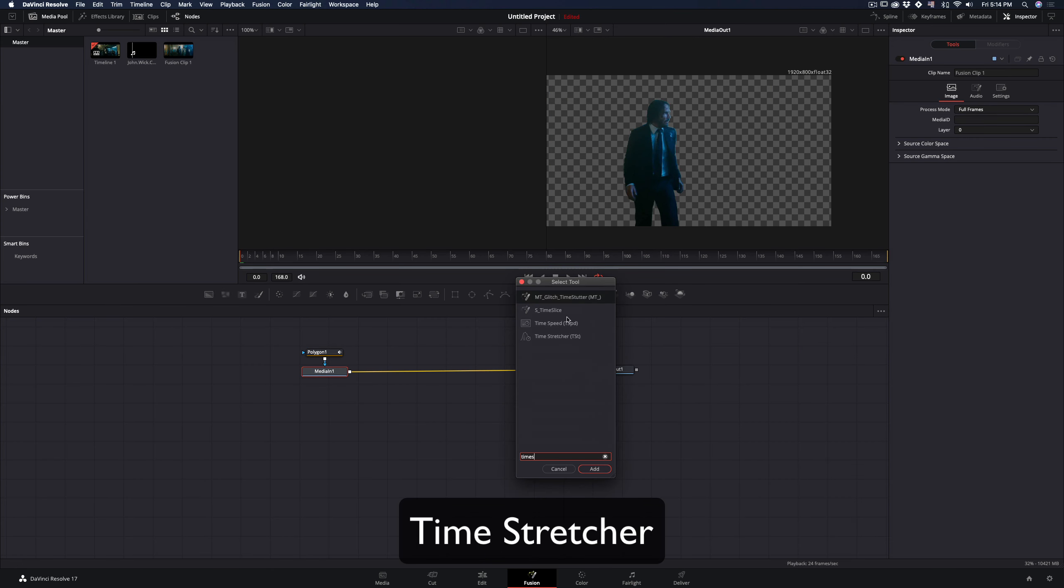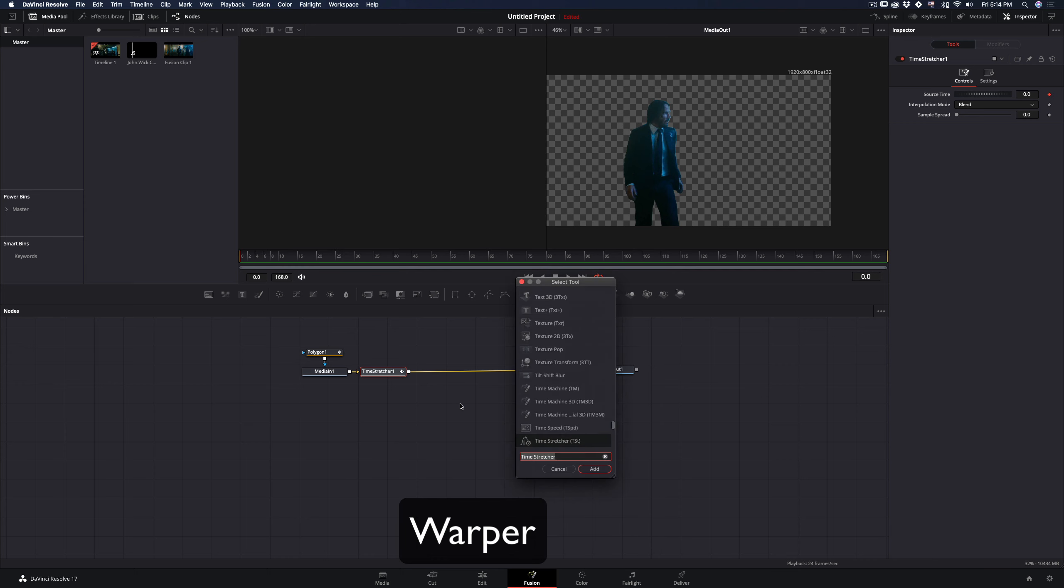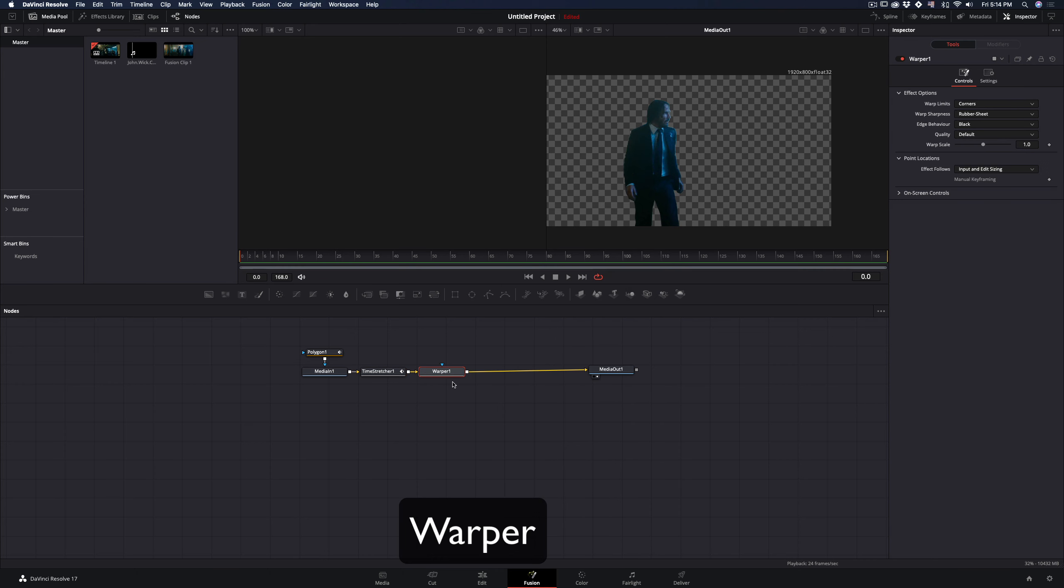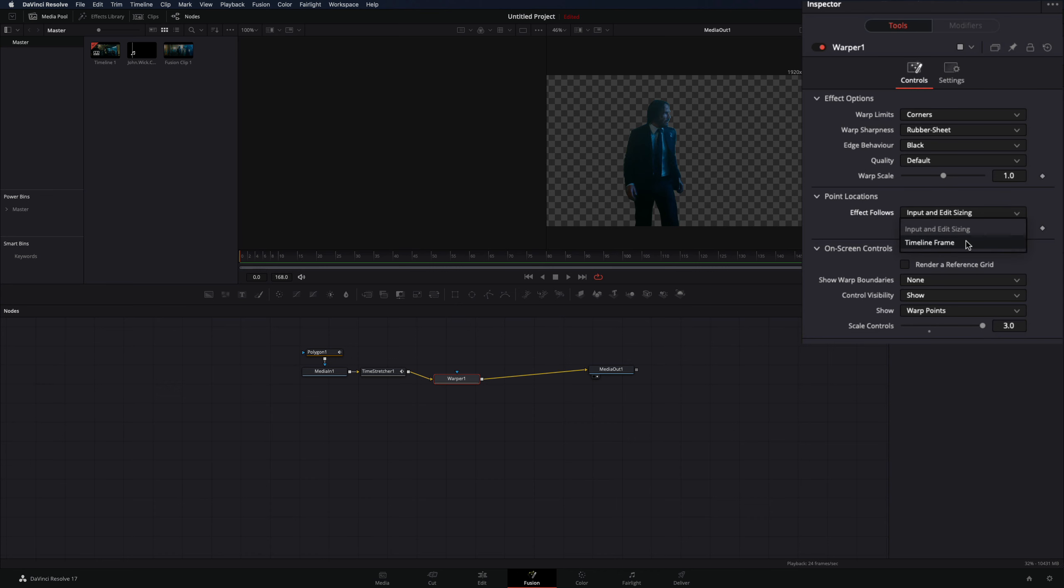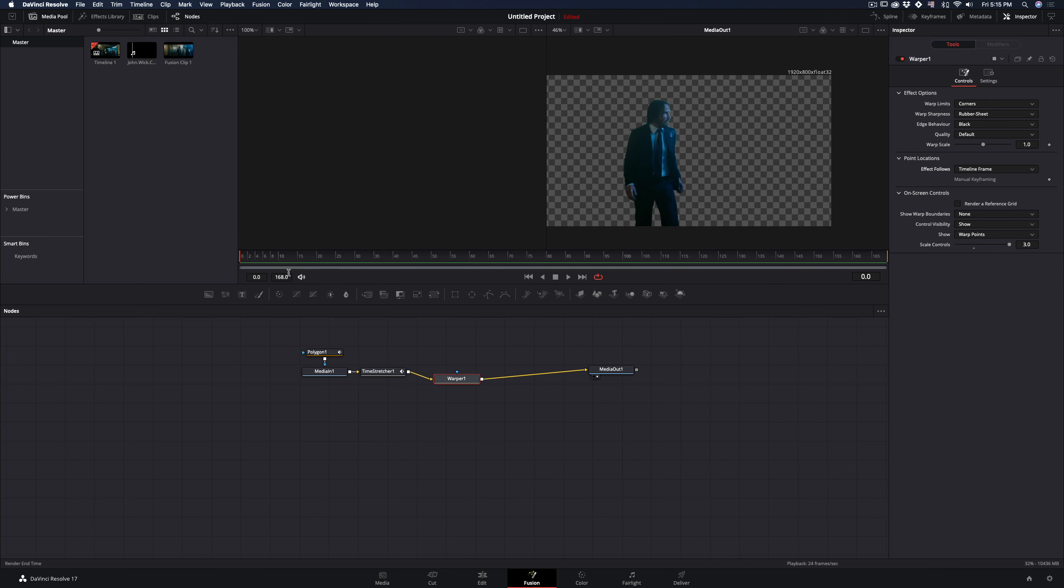Add a time stretcher node, leave it as it is, and add a warper node. Open the on-screen controls and increase the scale controls. Change the effect follows to timeline frame, go to frame 10, and add three points to your image: in the top, in the middle, and in the bottom.